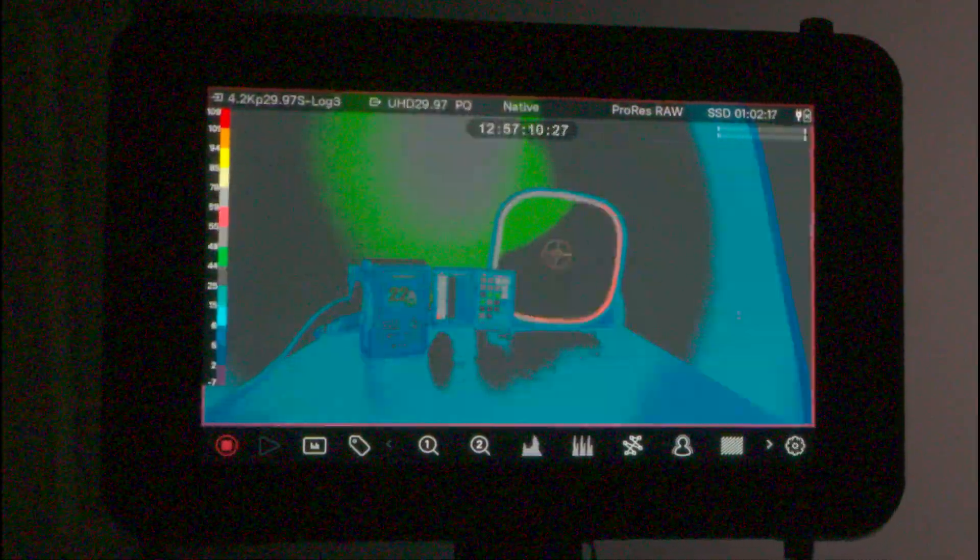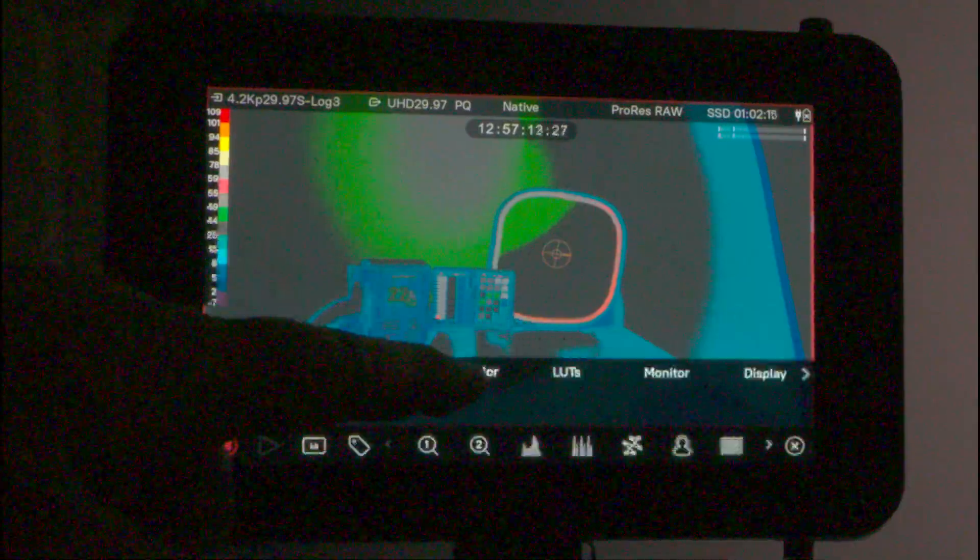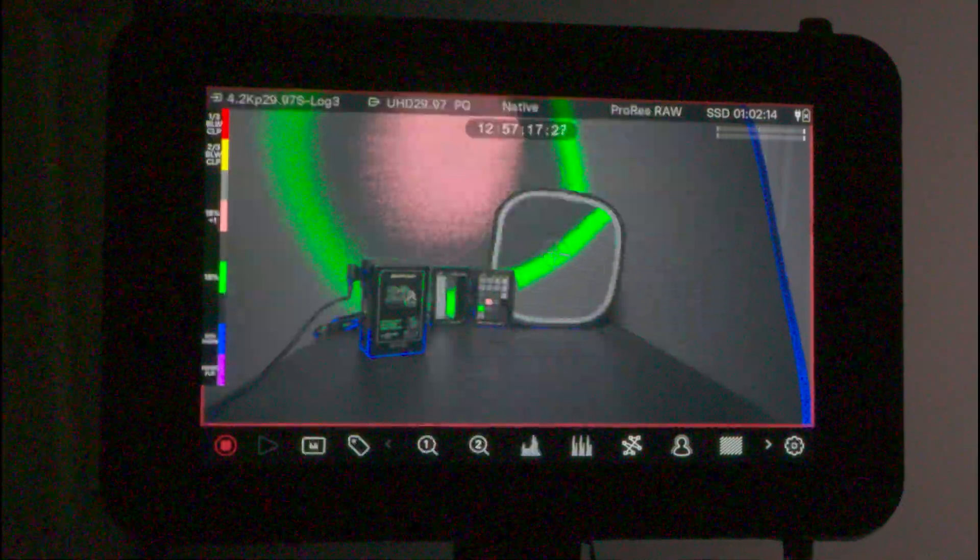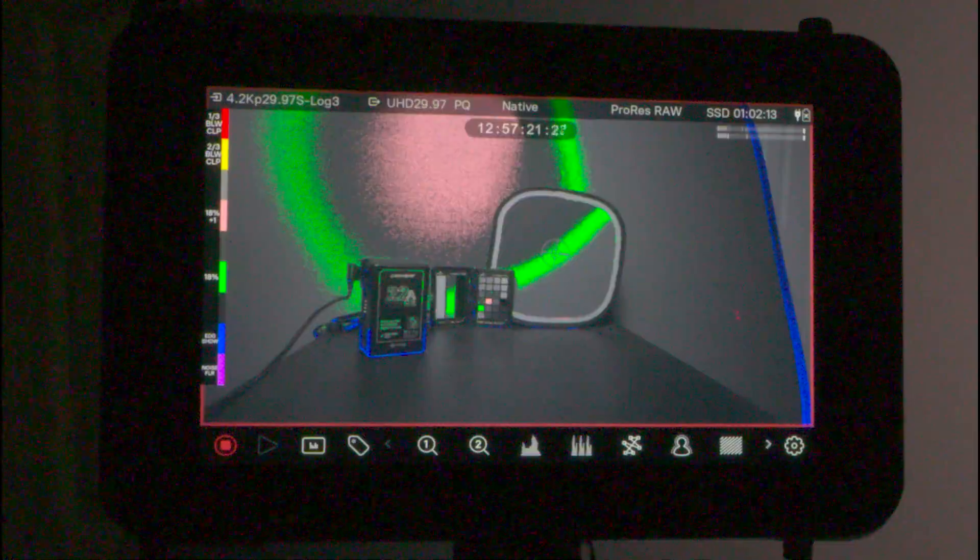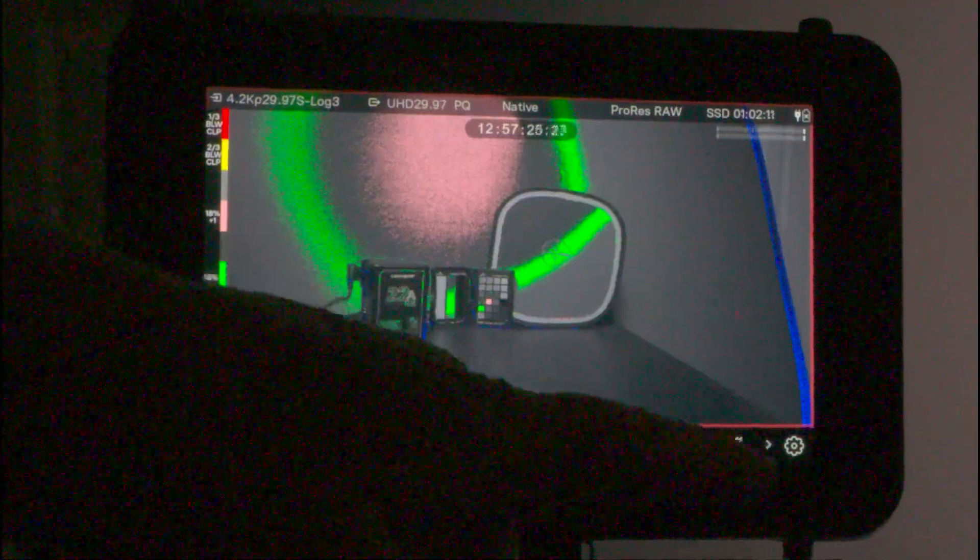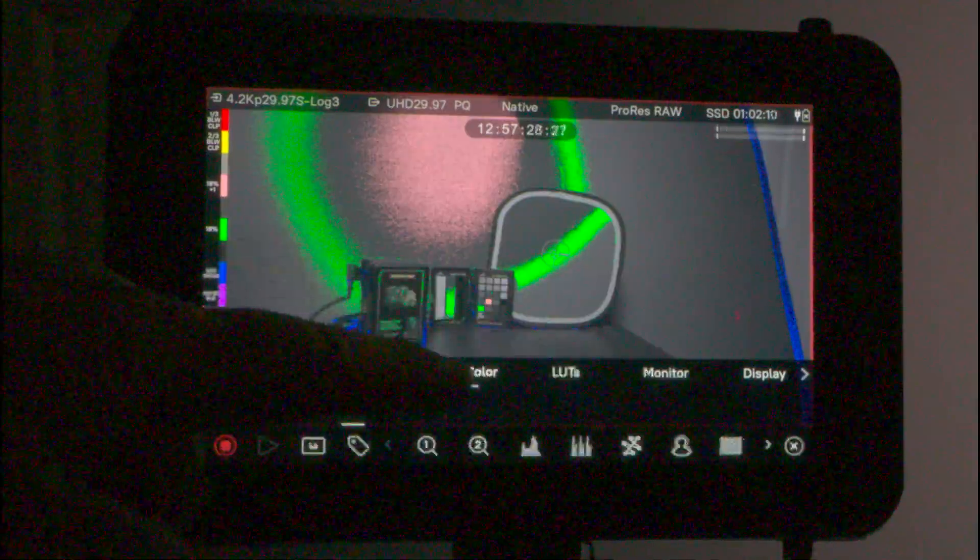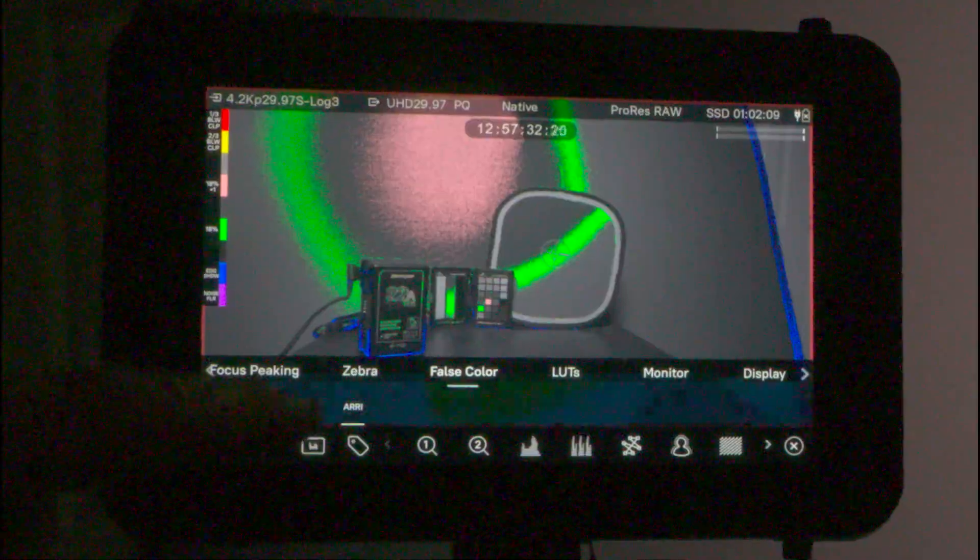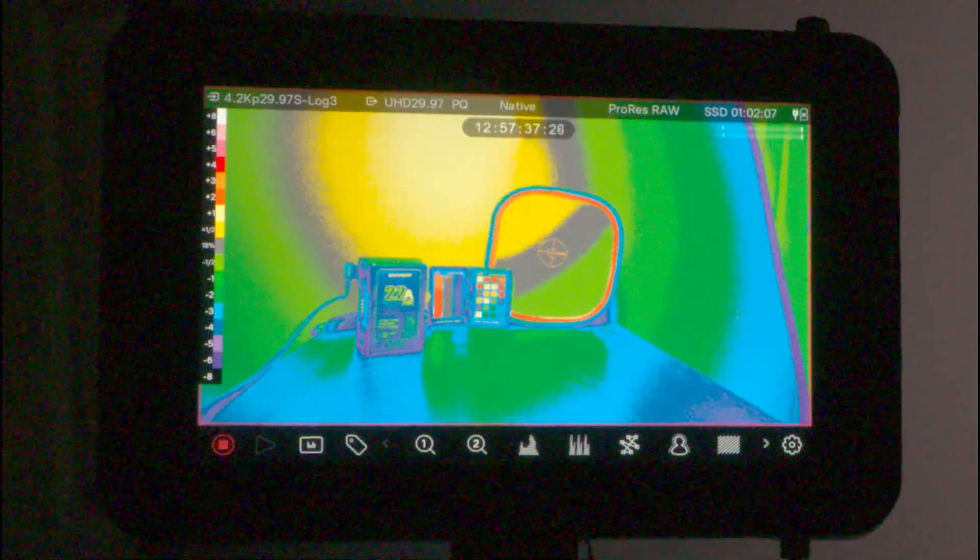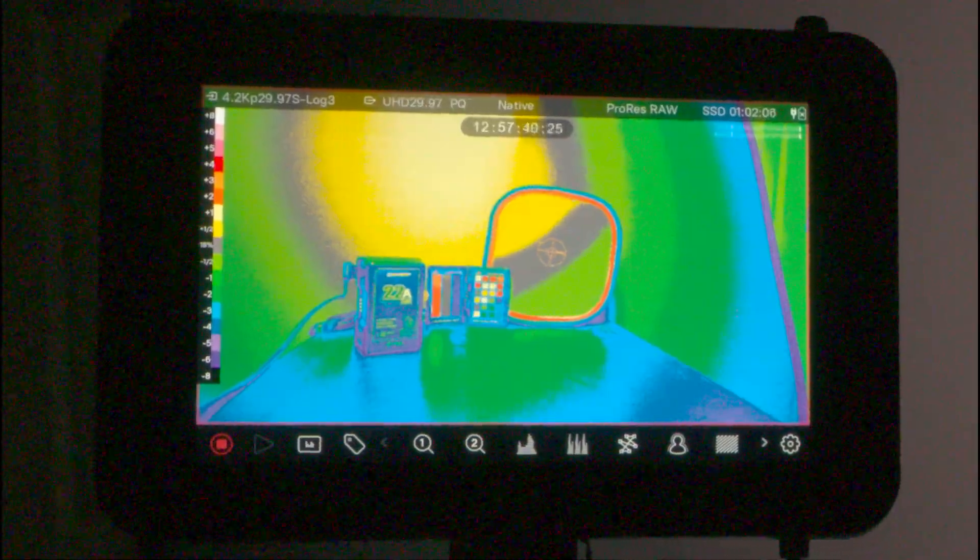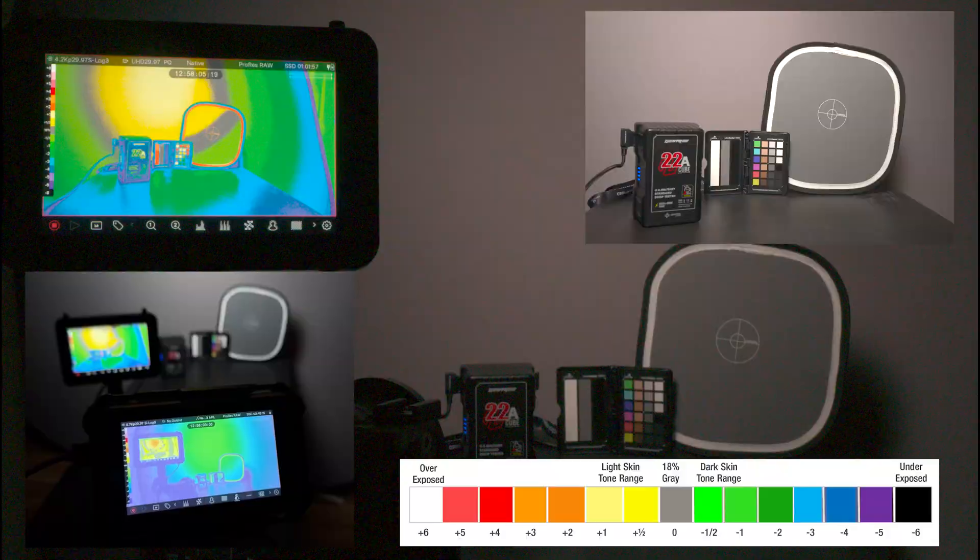Also includes ARRI false color. So for those that are familiar with Atomos and ARRI, you have those options, but I prefer EL Zone because I came from photography, and everything that I exposed for is 18% gray. This makes sense to me, and to be able to do it quickly behind the scene.